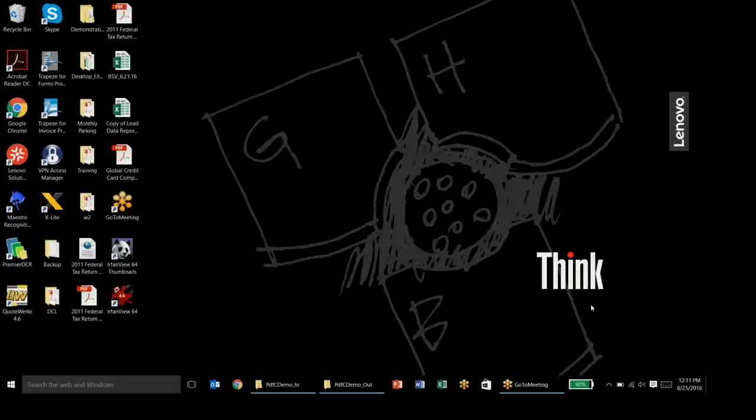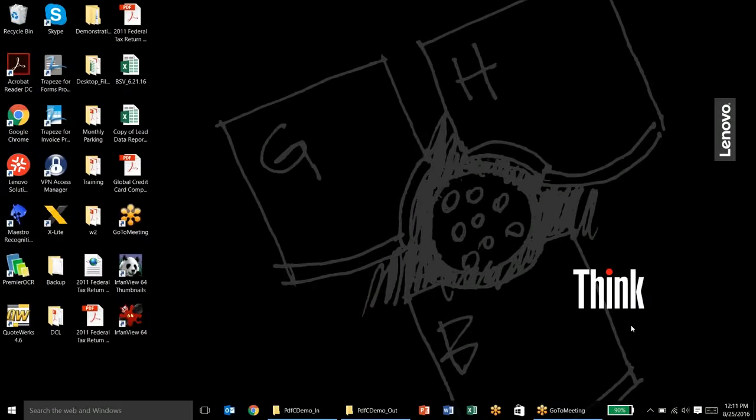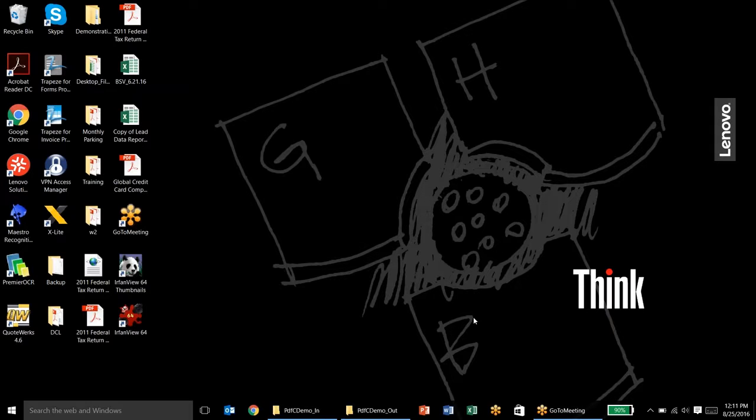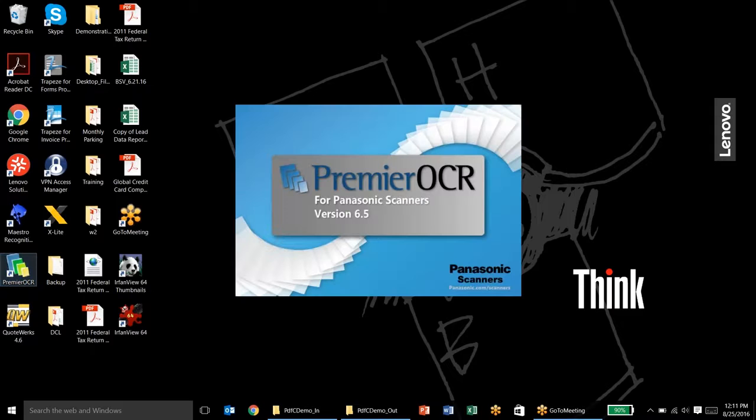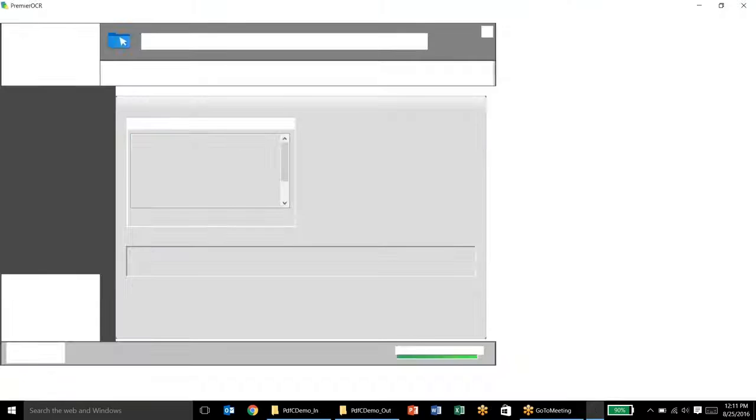Hello everyone, thank you for joining me today. Today we're going to do a demonstration of Premier OCR for Panasonic Scanners. Today's demonstration is really going to be focusing in on the batch processing of documents for compression and OCR.